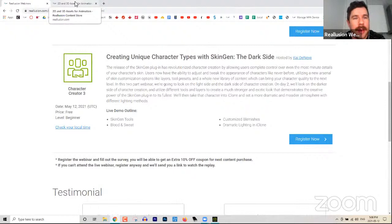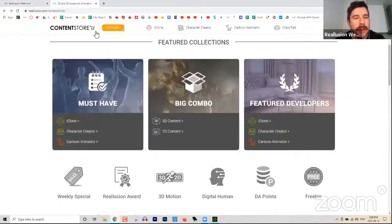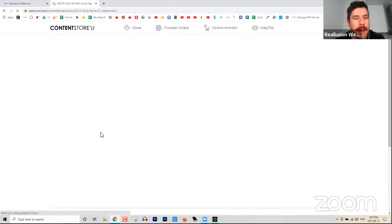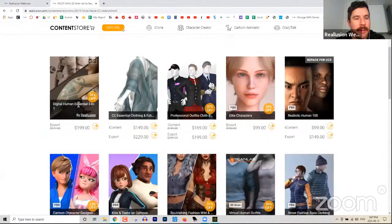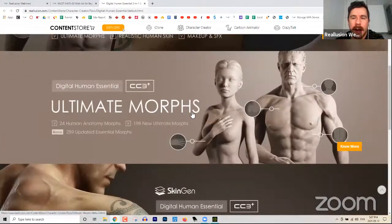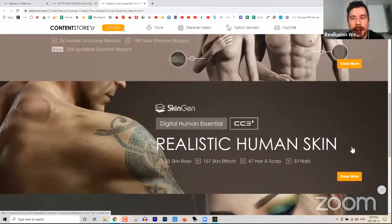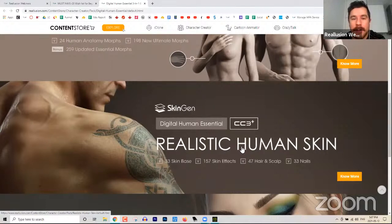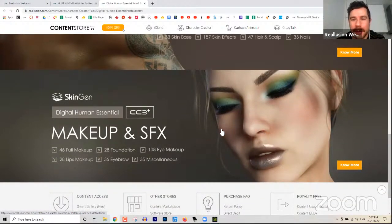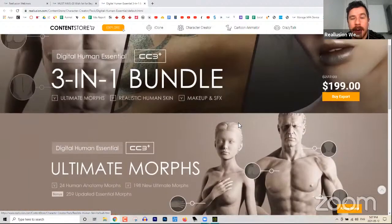Welcome to our webinar today. We're going to be going into more depth on Character Creator 3. Before I get started, I also wanted to mention the content store — we are going to be using a content pack. If you go to Featured Collections called Must Have under Character Creator, you will find a Digital Human Essentials 3-in-1. This contains Ultimate Morphs. My name is Kai.